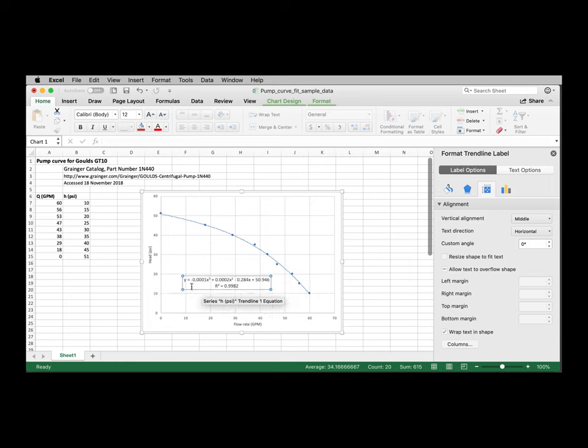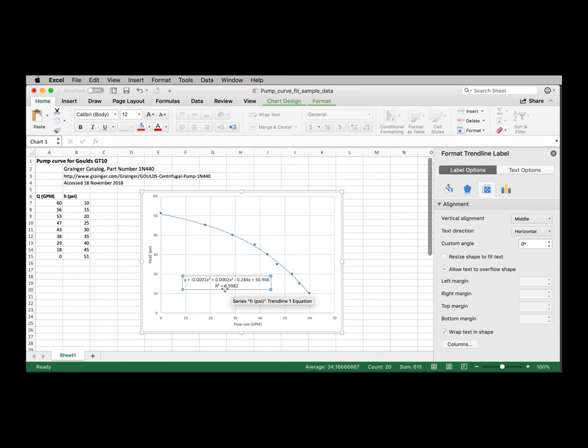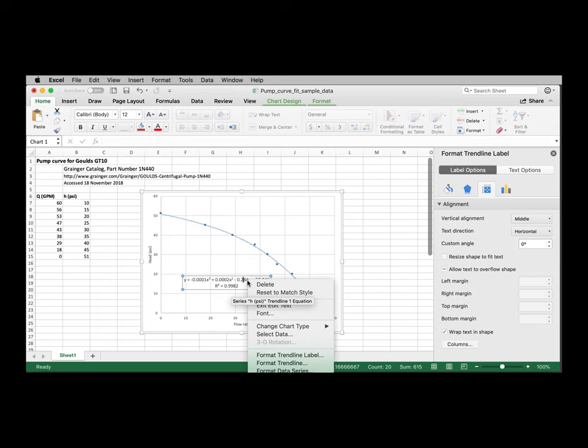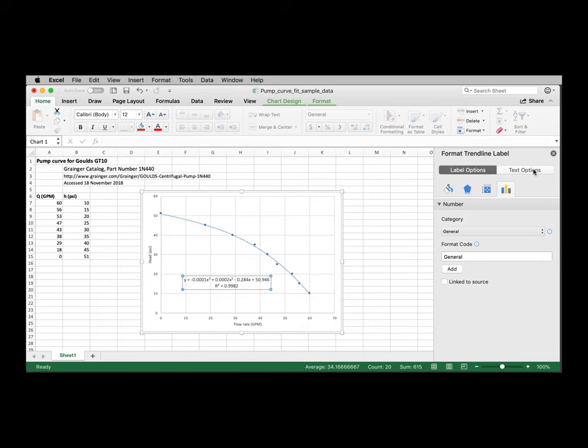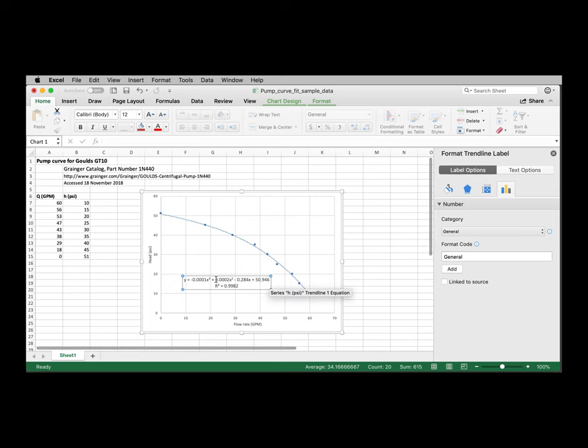Notice that the coefficients are written in decimal format, 0.0001, 0.0002, etc. This is not a useful format for our purposes because we want more significant digits. So I can select the, as I click inside this equation and format trendline label, label options come up here. And the format code for the display of these numbers is by default general.